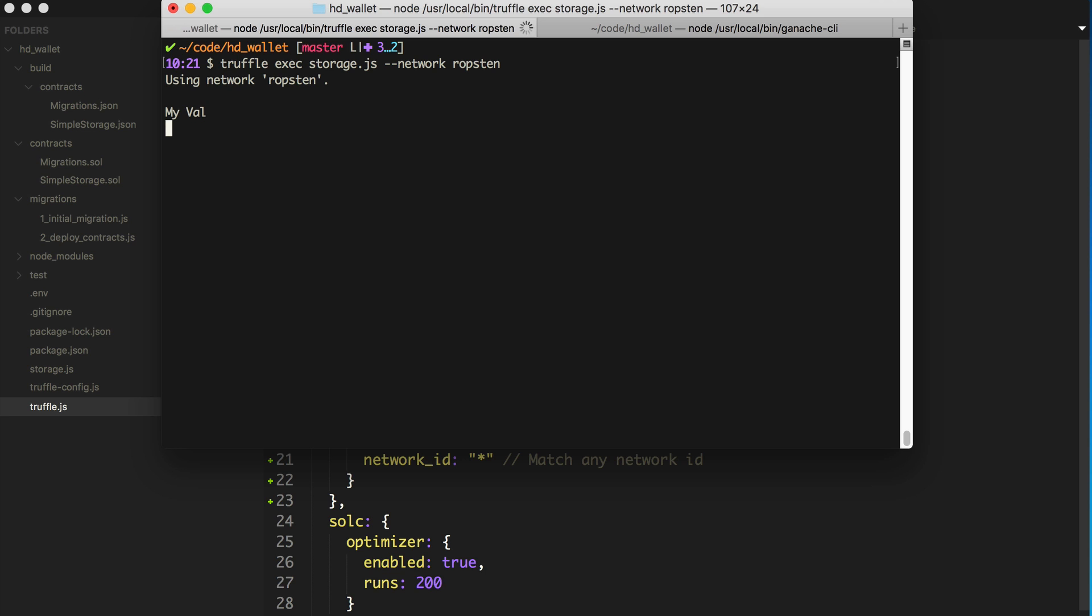All right. There you go. It has actually logged the value of the smart contract from the Ropsten test network. So that's pretty cool.